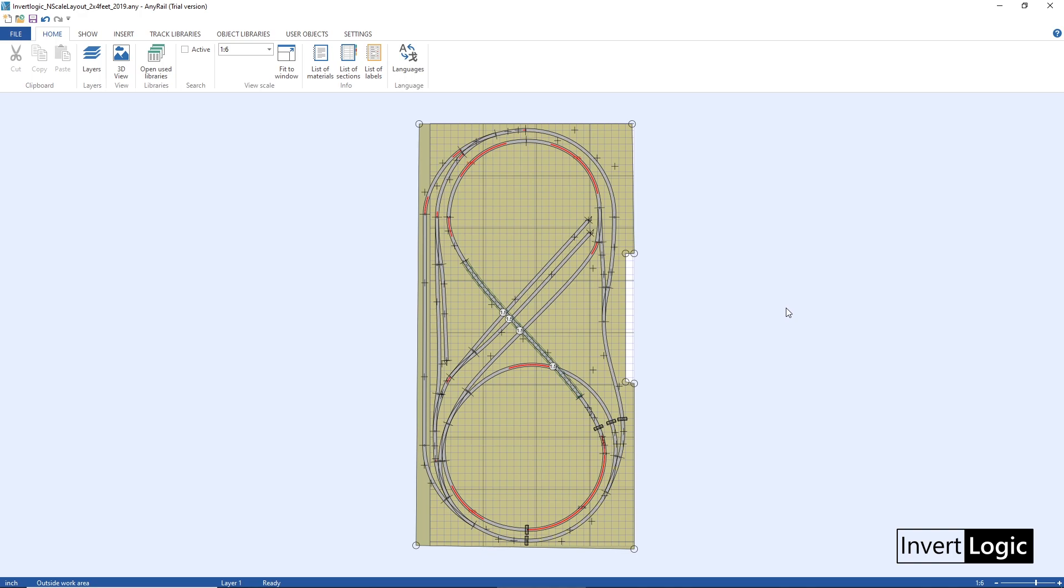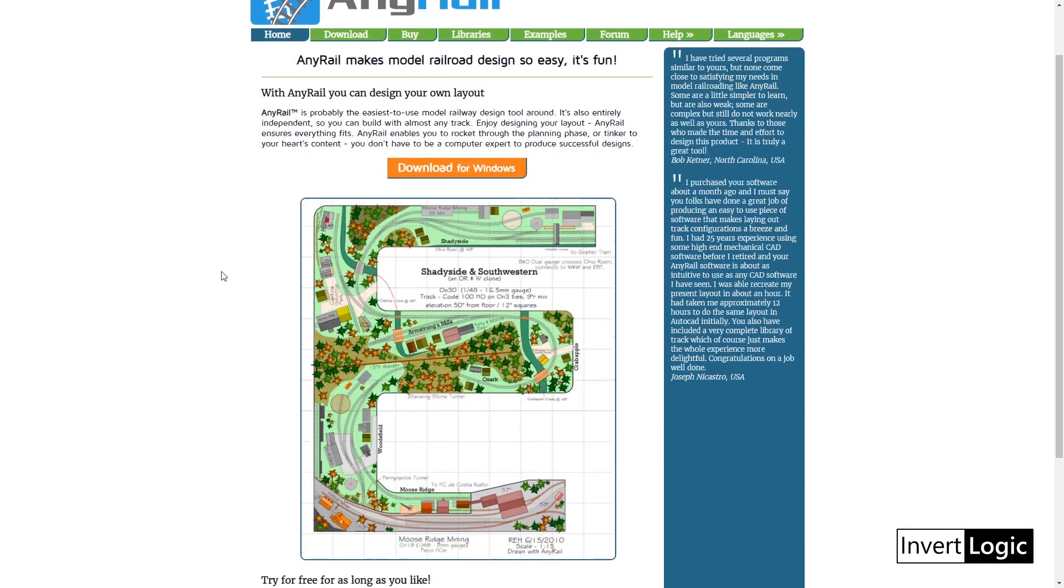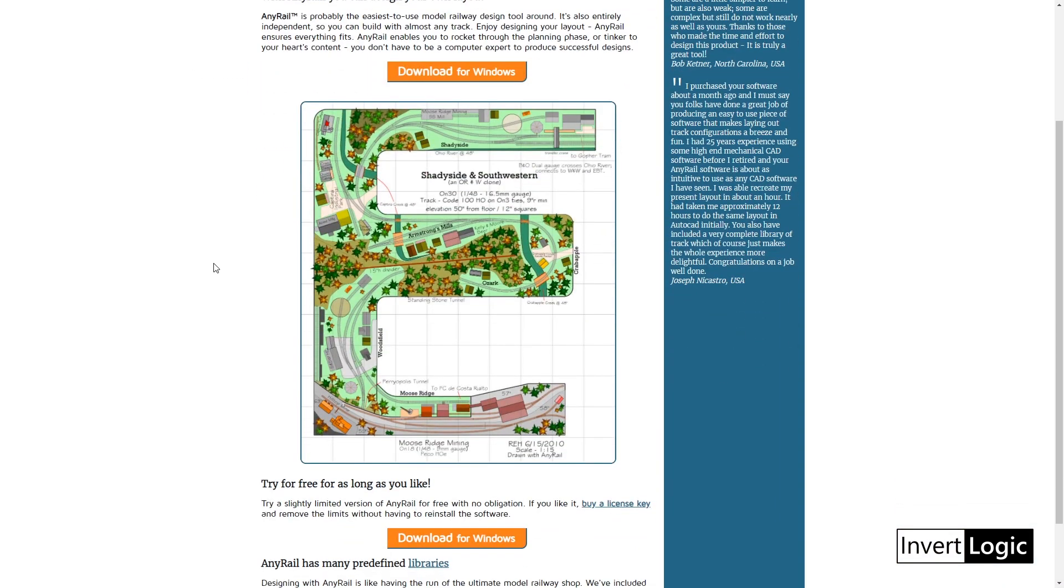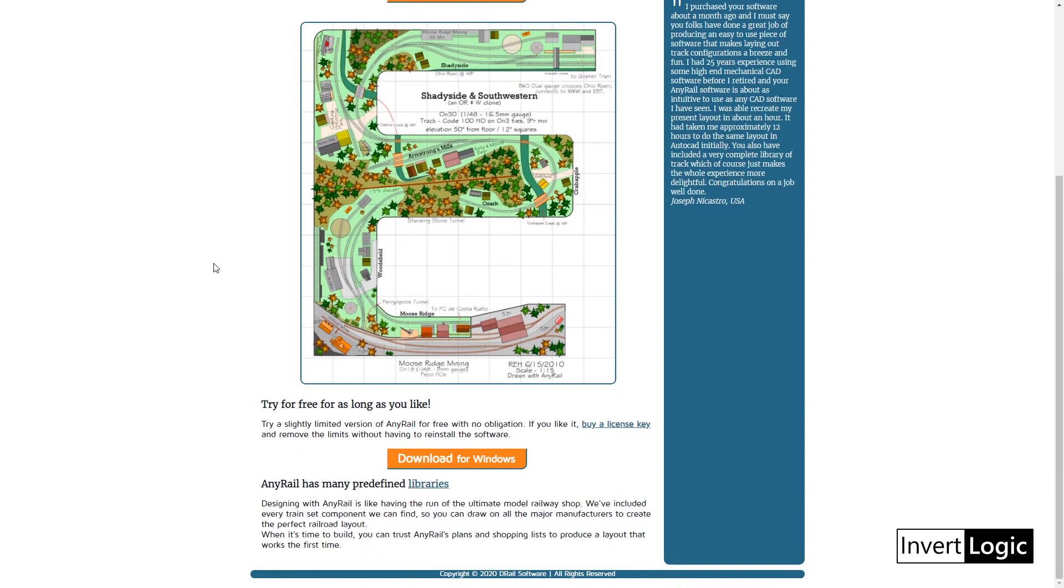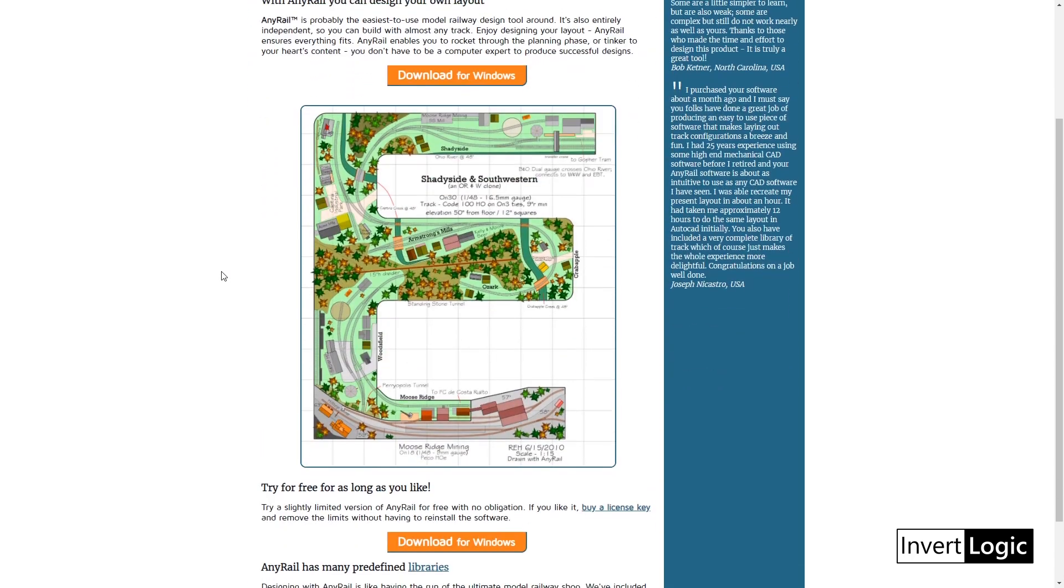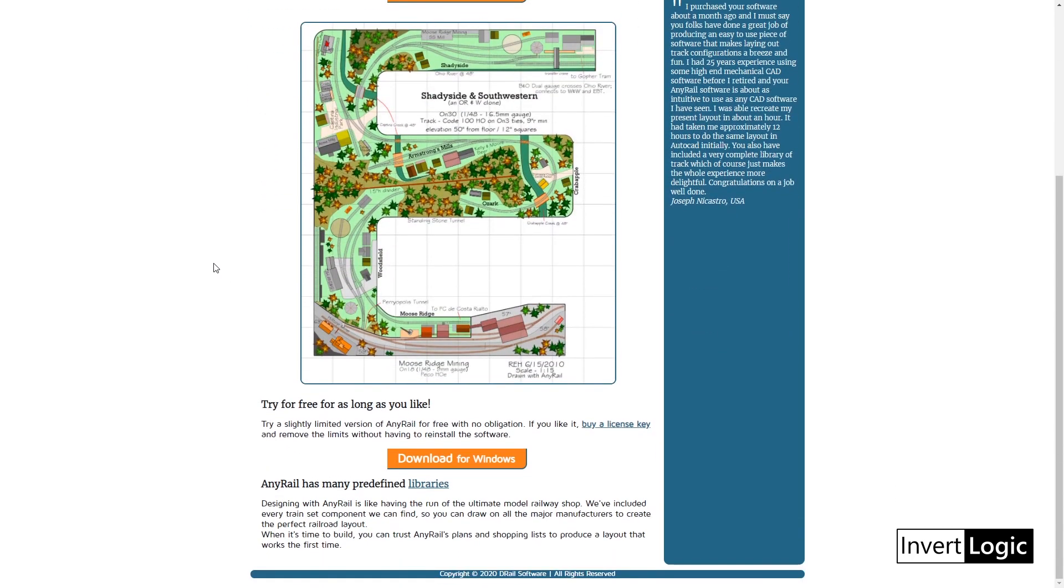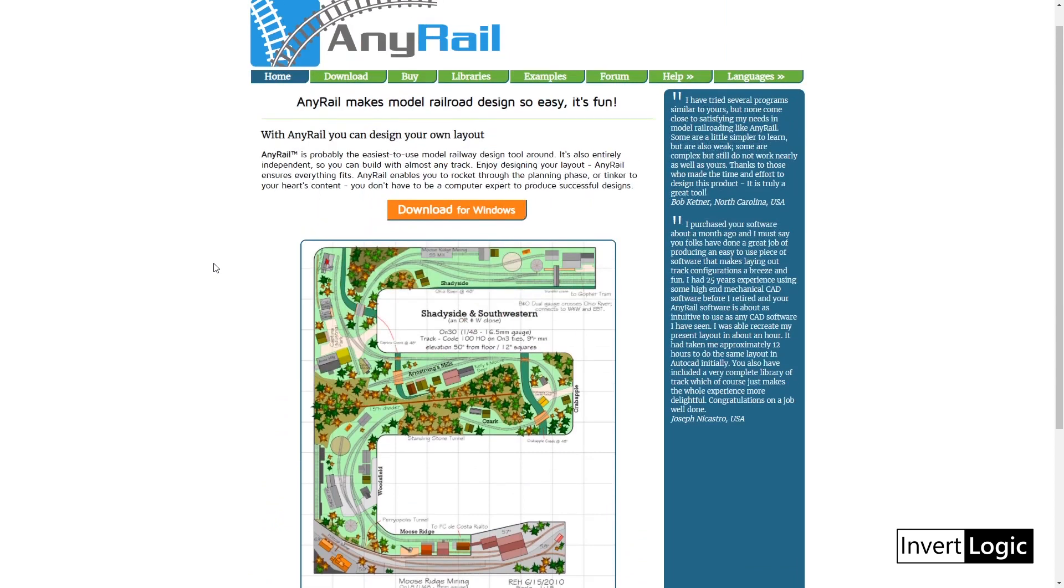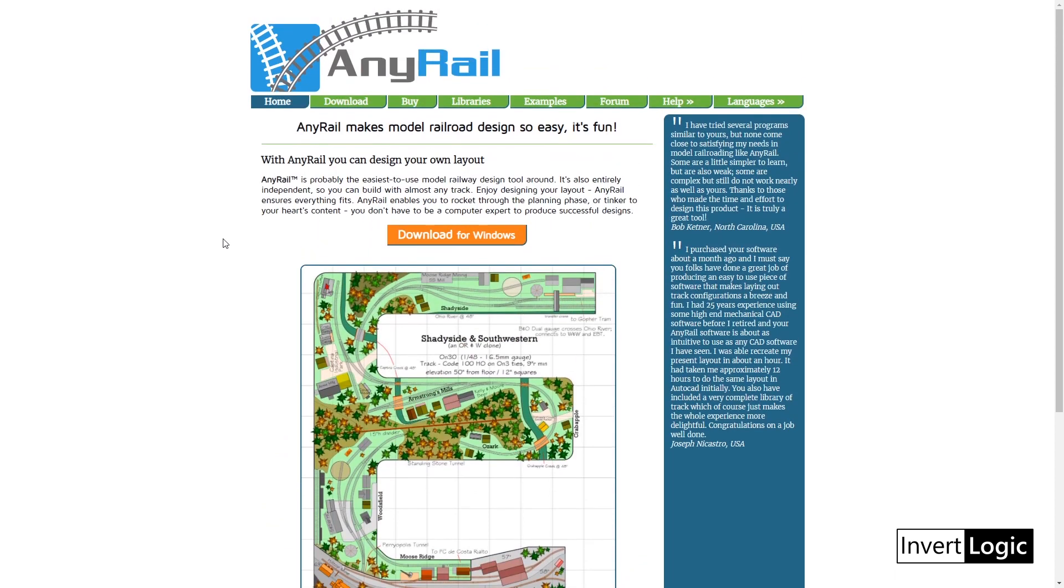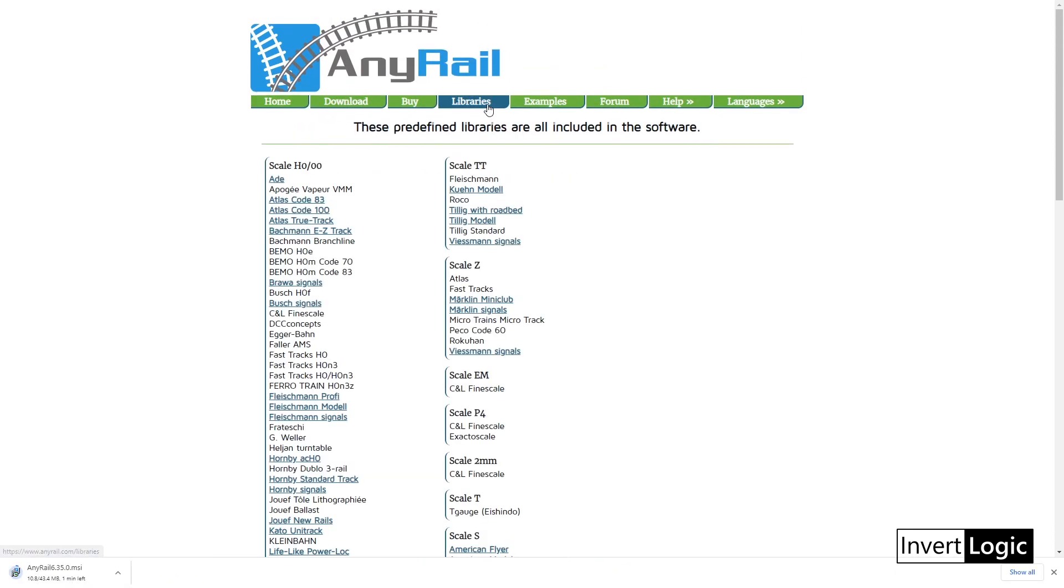One such software is called AnyRail and it is one of the most popular software out there. It's probably the easiest to use model railway design tool around and it's totally independent - it has everything inside, you don't have to bring something from outside.